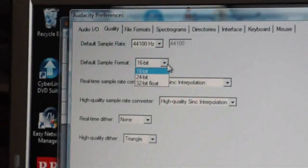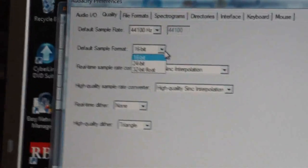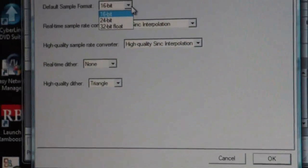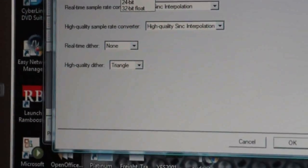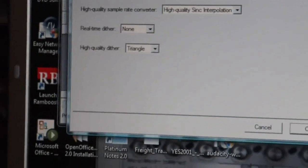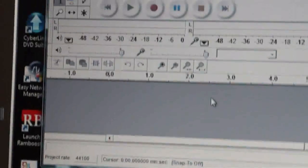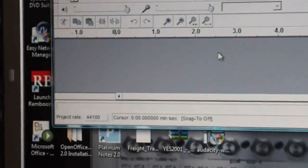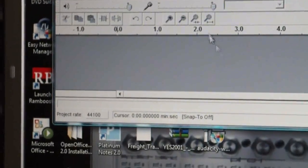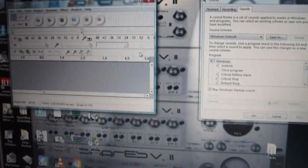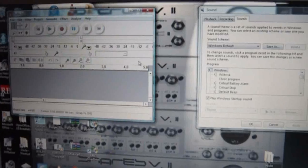But I've changed that to 16-bit 44,100 Hertz. There are other options there you can choose for your preferences, and then what you want to do is click OK.